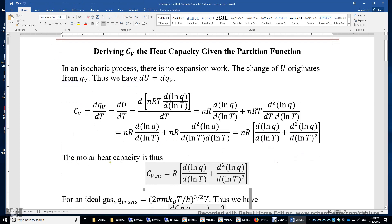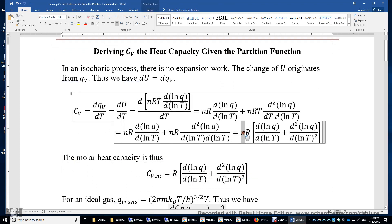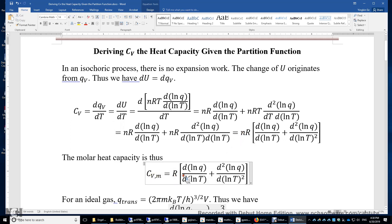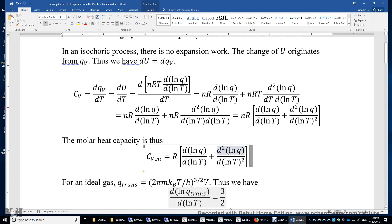Therefore, the molar heat capacity C_vm is obtained by dividing both sides by n. We have C_vm, the molar heat capacity under constant volume condition: it's R times the first and second derivatives of lnQ with respect to lnT.